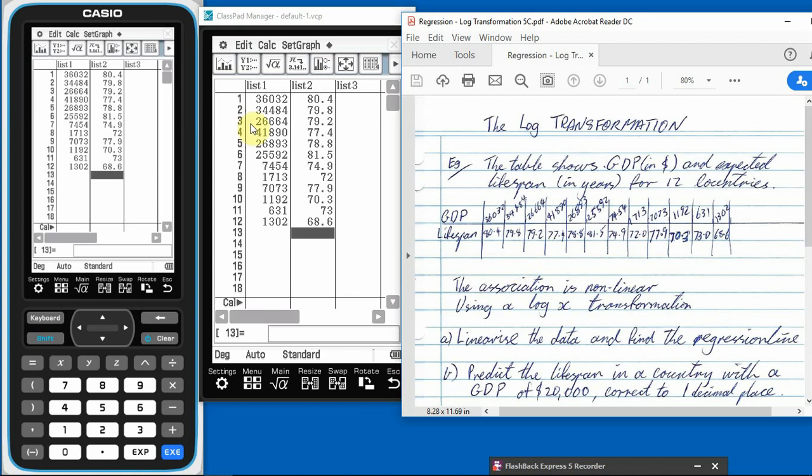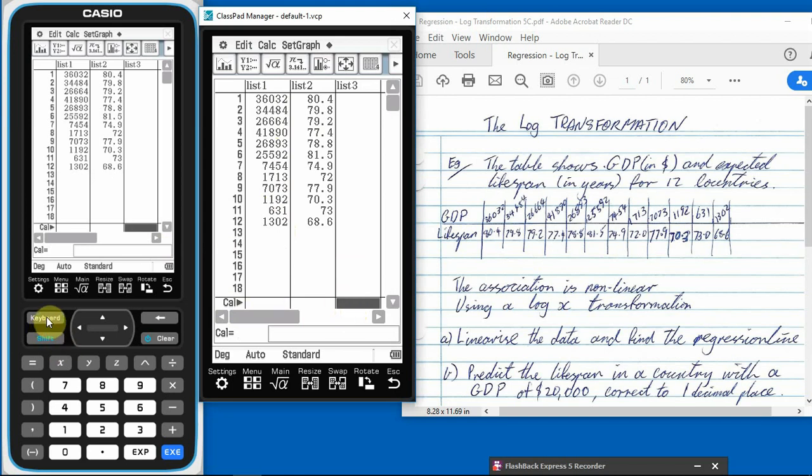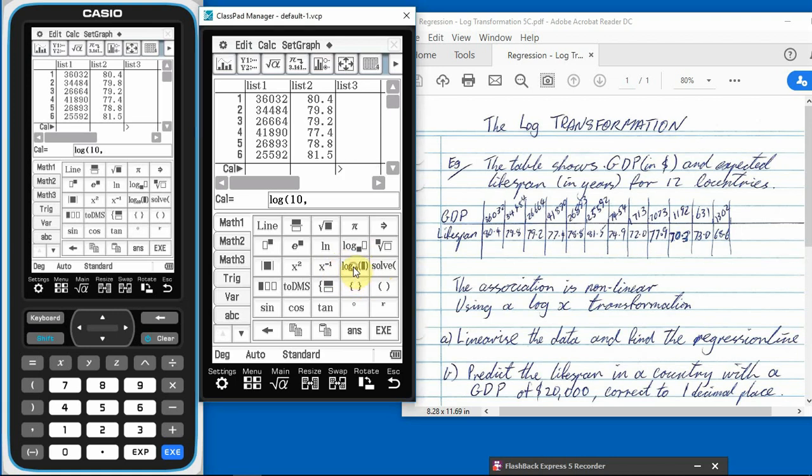So again, remember when we want to do a calculation to a whole list of stuff. So we want to take the log of all of those numbers there. So rather than doing individually, down the bottom here, click in the bottom box. And now we want to do something. What do we want to do? We want to do log x. So we want to go to our keyboard. And so in our keyboard, the log x one that we want to use is this one right here. So base 10, the log 10.